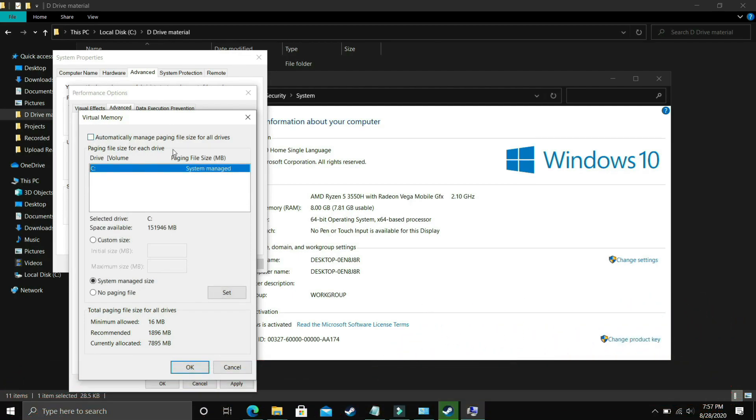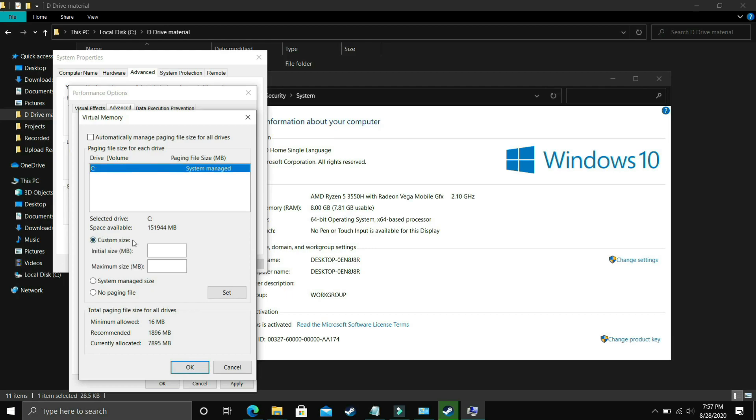And now comes the most important part. Here deselect automatically manage paging files size for all drives and now you have to select the drive in which your game is installed. So for example I only have C drive so I will select this but if you have your game installed in D drive then select the D drive. Now you have to select custom size here and now the question is what you have to enter here.